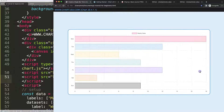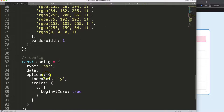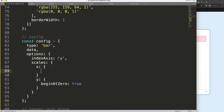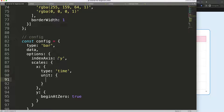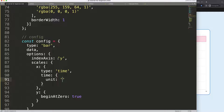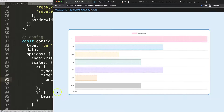Go up and paste the scripts in to load them. Nothing happens yet because we need to activate them. Scroll down to the X scale and add a comma, then set type to 'time'. Then set the time scale unit to 'hour'.